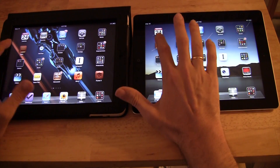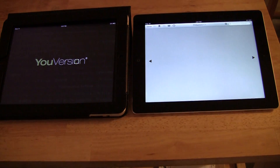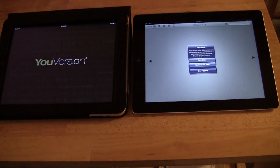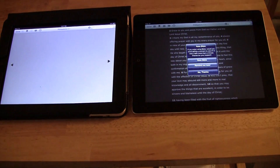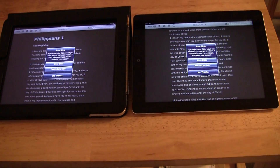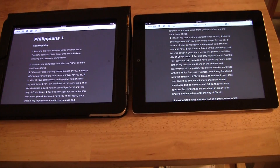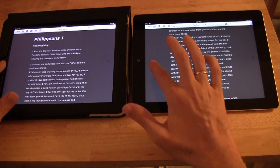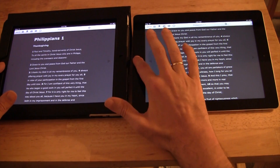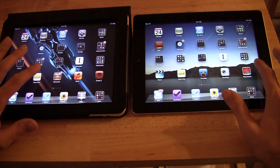Let's try the Bible app. That's a pretty good difference, I think — especially if you're sitting in church trying to look up a verse or something.